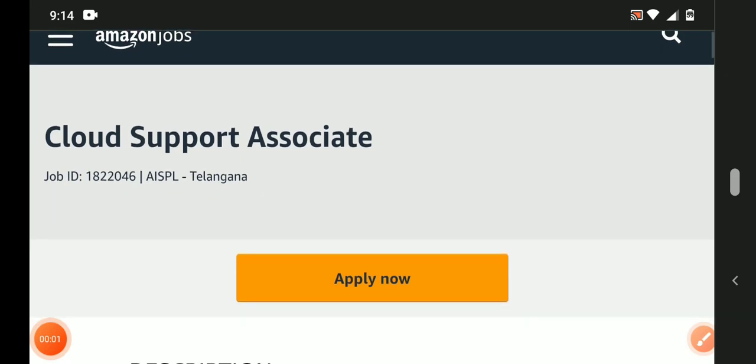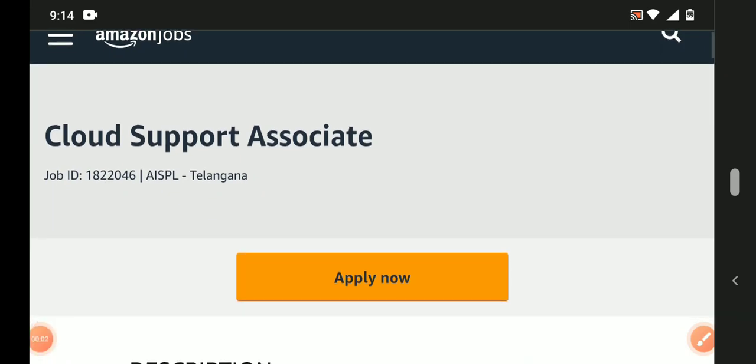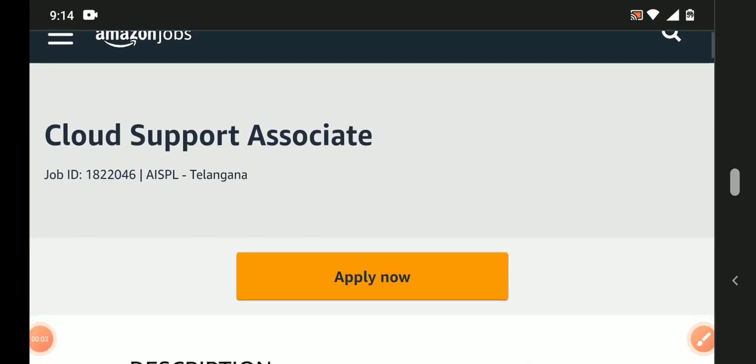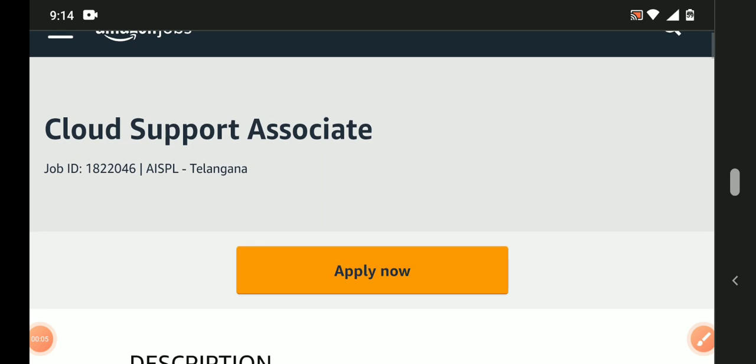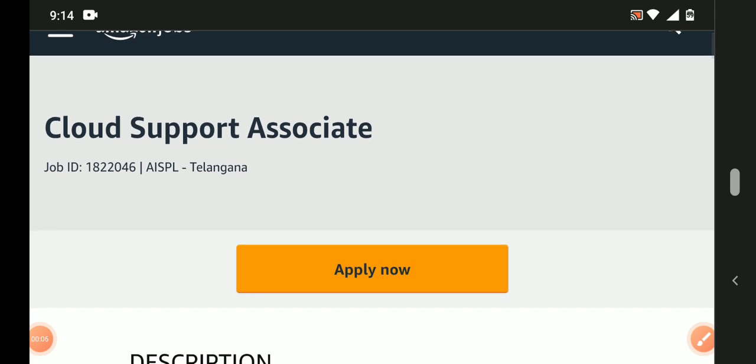Hello everyone! Welcome back to my YouTube channel. Guys, today I came up with a very good job opportunity from Amazon.